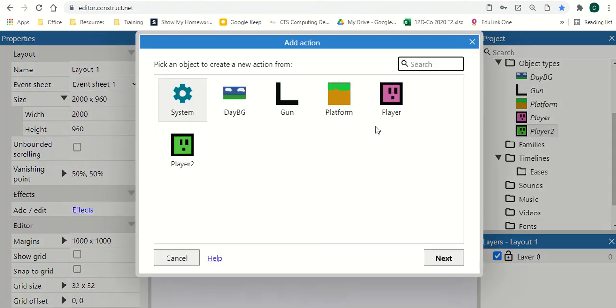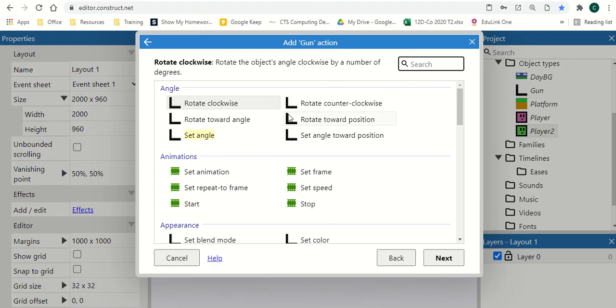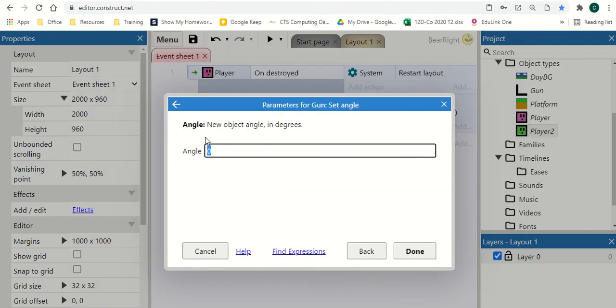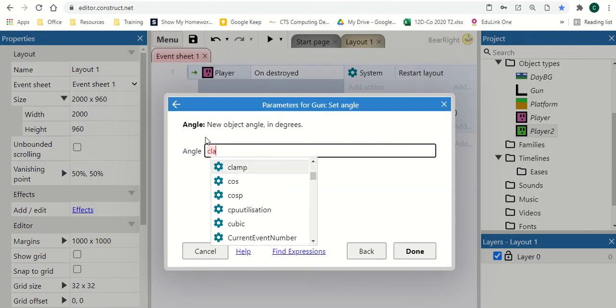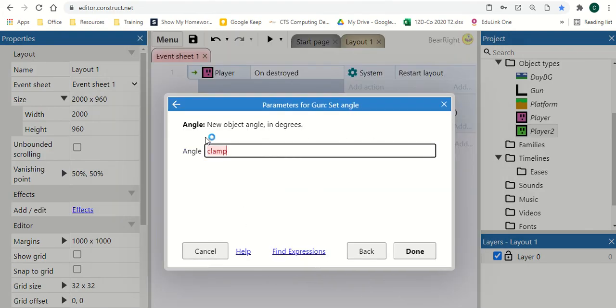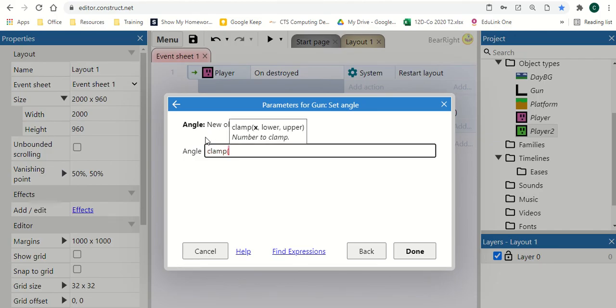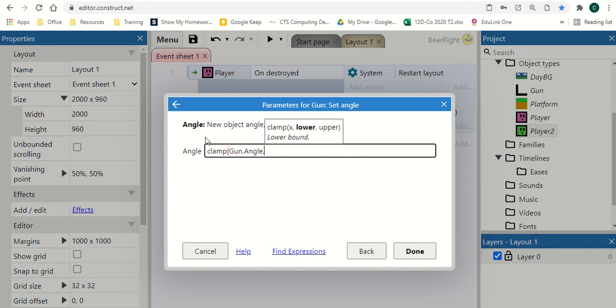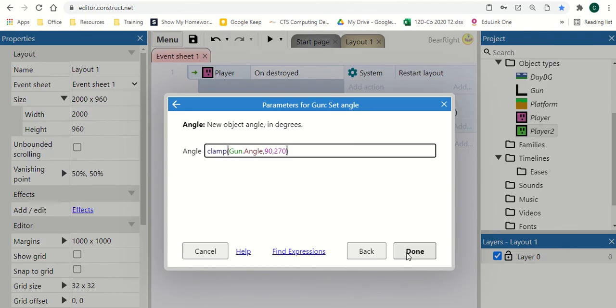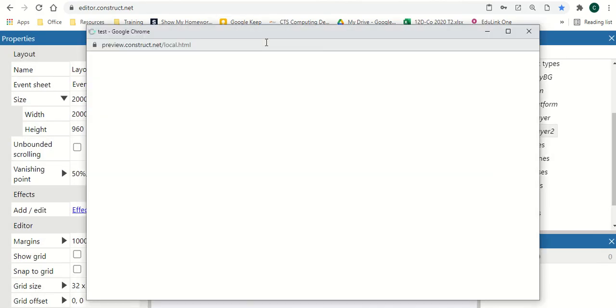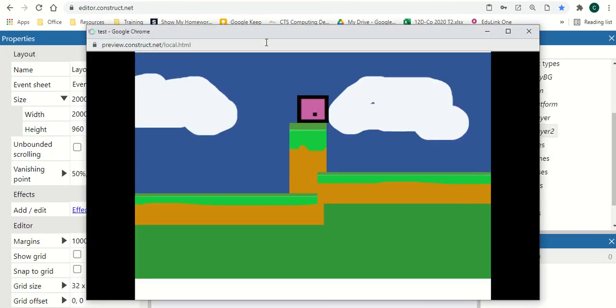So what we can do instead is we can go gun and we can set angle. And we can use what's called the clamp function. Now what the clamp function does is it takes whatever argument you've put into it. In this case, where the player's position is and what angle to face according to that. And it reduces that number down to your set range. So our set range is going to be, first of all, the current angle. So we're going to take gun.angle. And then we're going to say it can only be in the ranges of 90 and 270. And then hit done. And then we test that again.